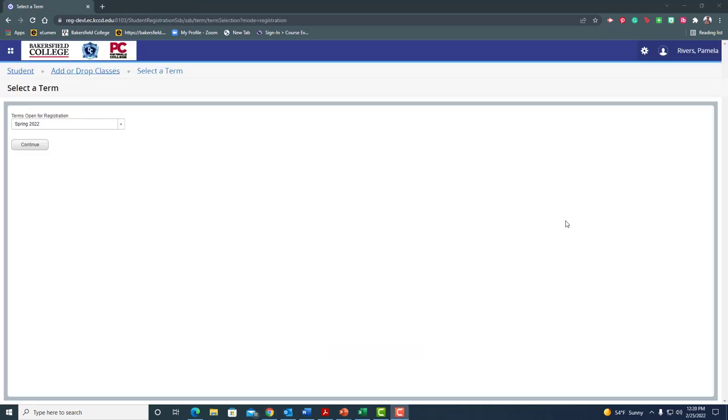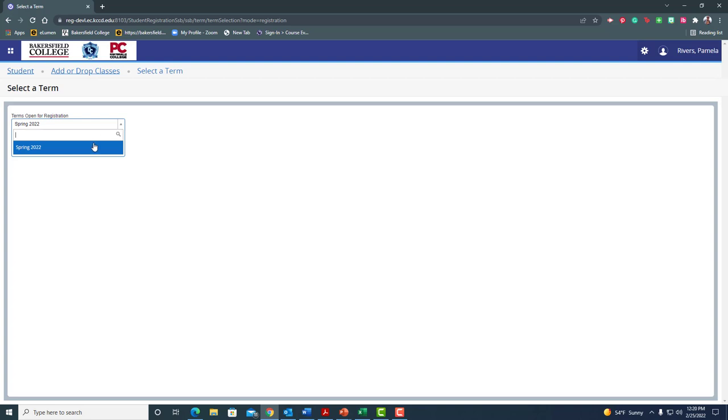After I click add or drop a class I'm going to be taken to this screen where it says select a term. So I'm going to click on this drop down menu just to see my terms and I see spring 2022. I click on it, it shows up right here, and I click continue.